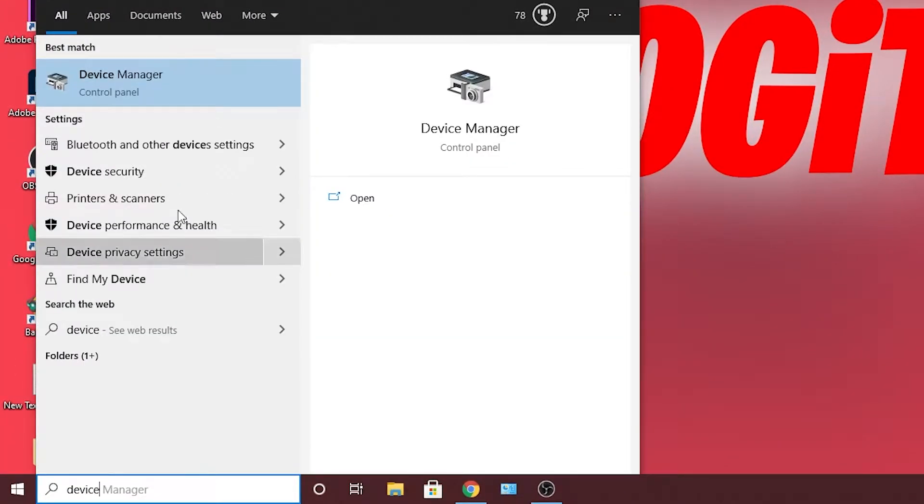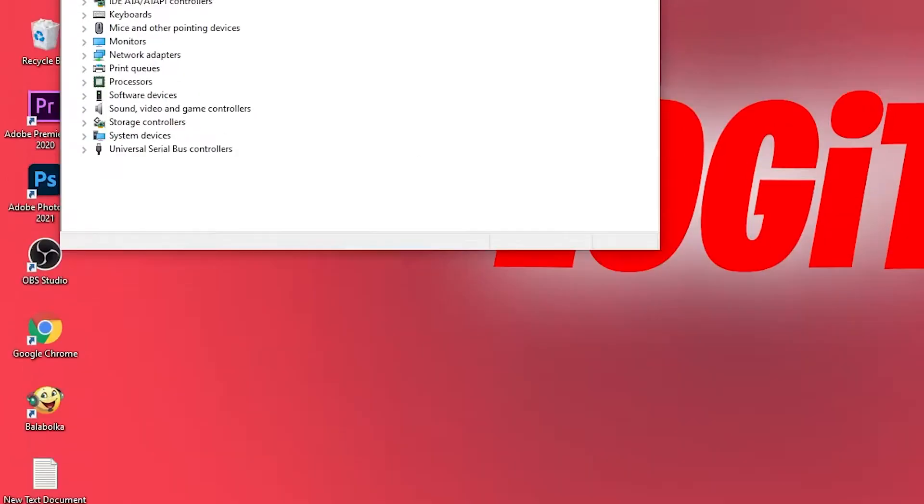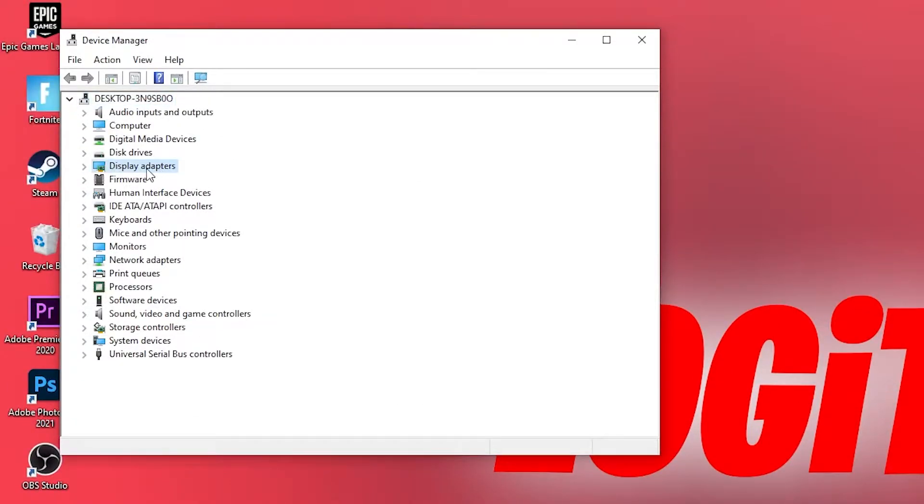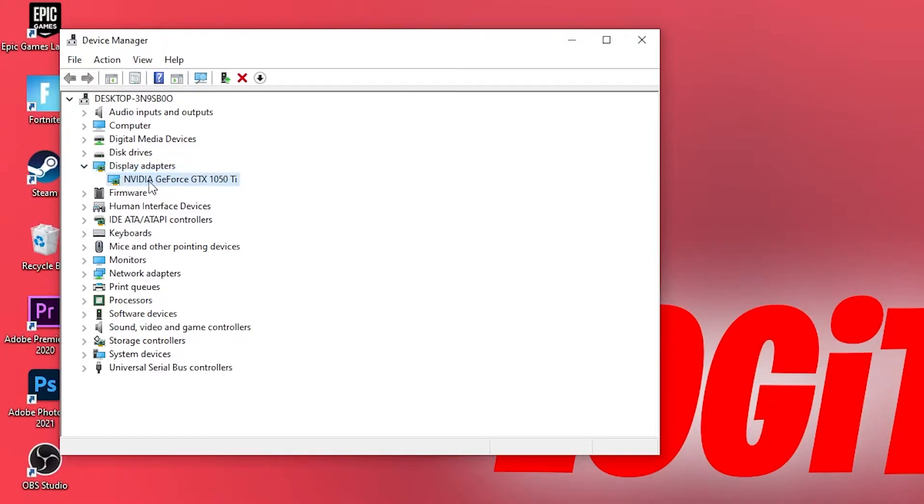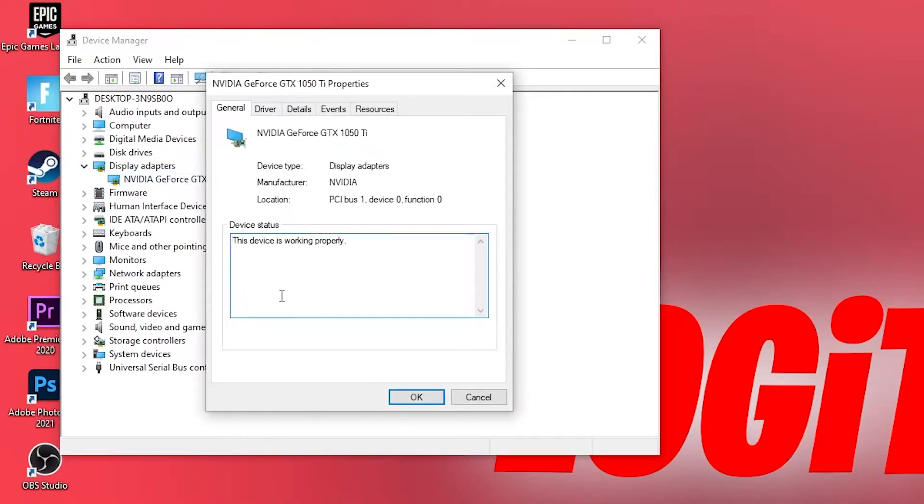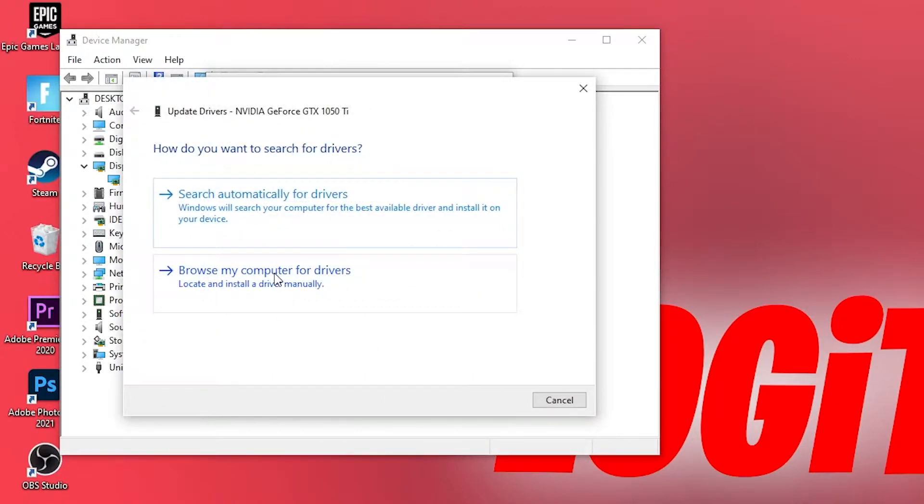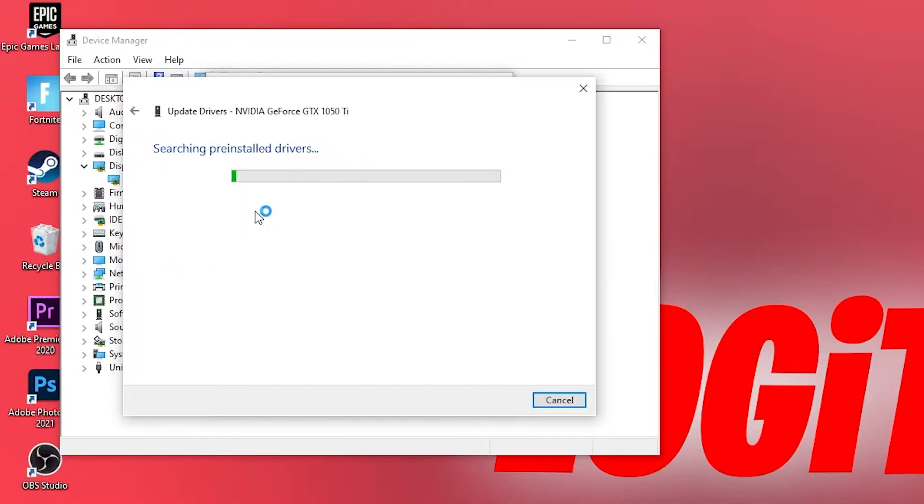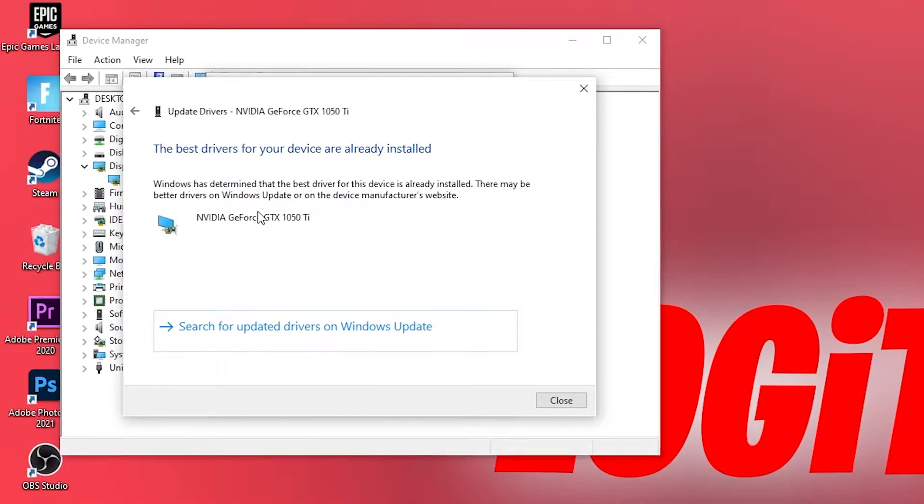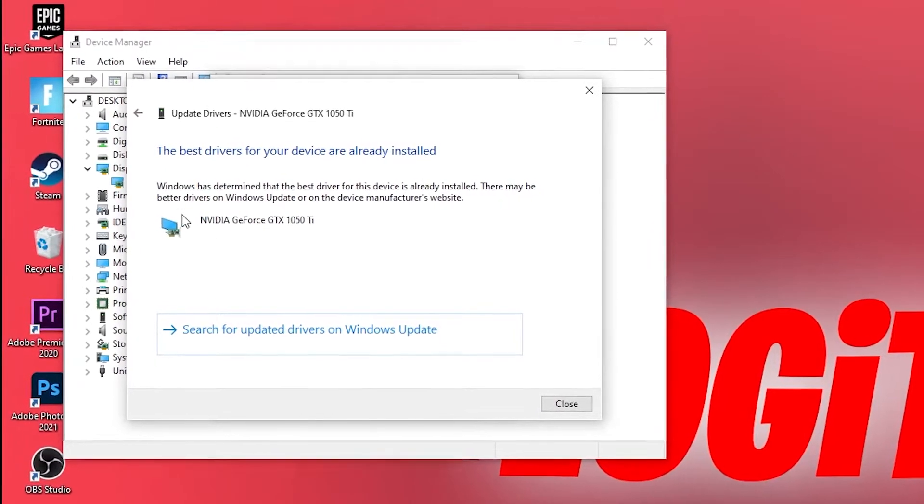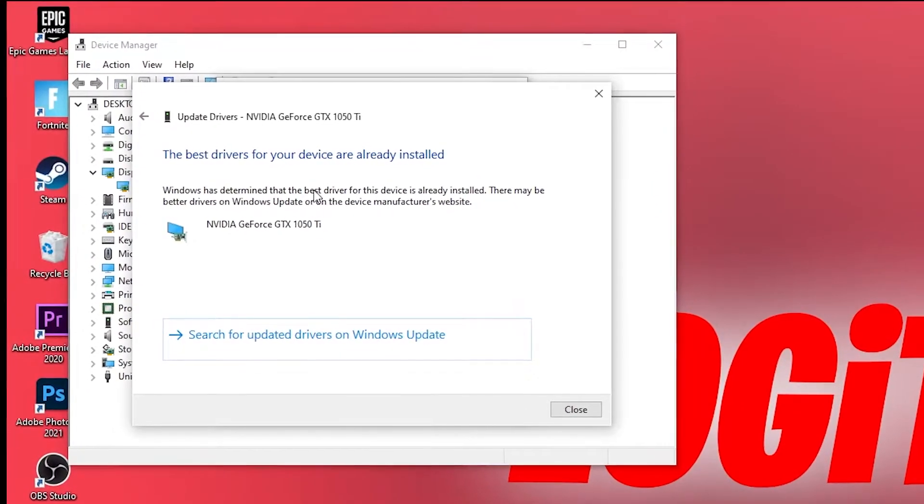Press on device manager. Here you have to go to display adapters, double click on your video card, go to drivers, then press on update drivers. Press on search automatically for drivers. If you have not installed your drivers, install them to be up to date with all drivers.